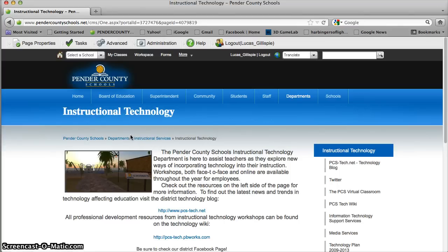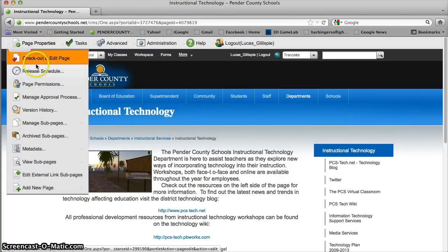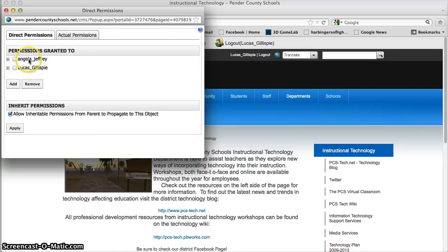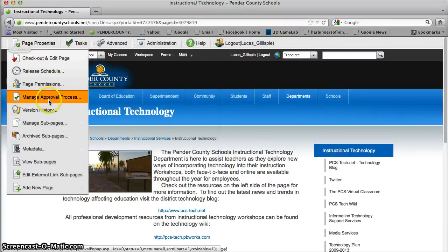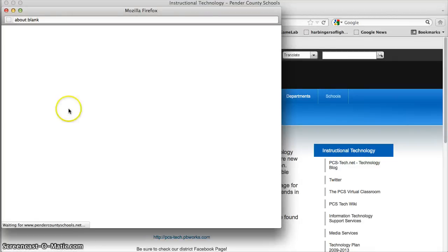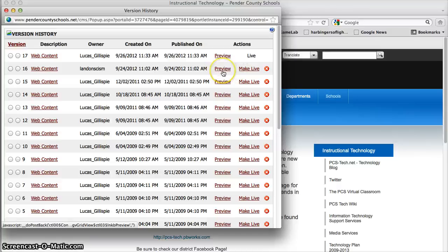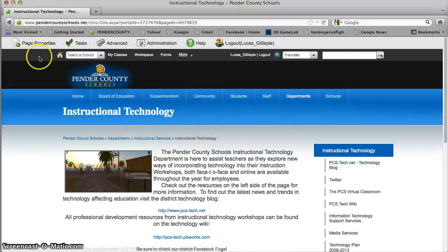Let me show you a couple of other basic things you can do here under Page Properties. Page Permissions will show you who has rights to your page — it looks like Angela, Jeffrey, and myself have rights to this page. There's nothing you need to do in Manage Approval Process because we don't really use that. Version History is really great too — if you go in and completely wipe out a website, all the previous versions are here. You can preview those and click 'Make Live' to roll it back.